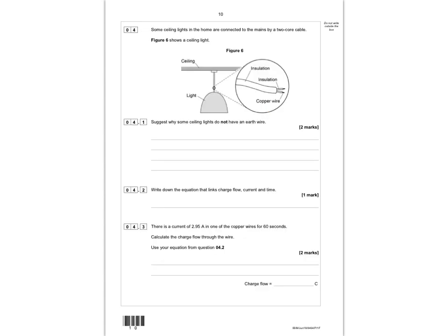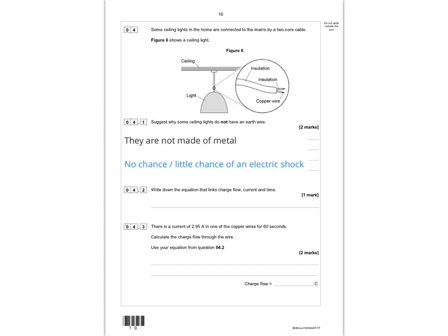Question 4: some ceiling lights in the home are connected to the mains by a two-core cable. Figure 6 shows a ceiling light with insulation and copper wire. Question 4.1: suggest why some ceiling lights do not have an earth wire. The marks are awarded for saying they are not made of metal — or that they're made of plastic — and that there is no chance or little chance of an electric shock.